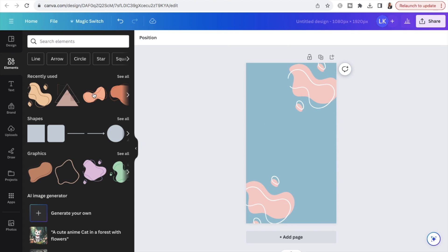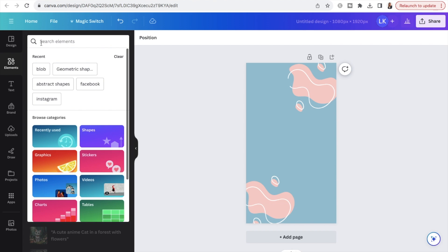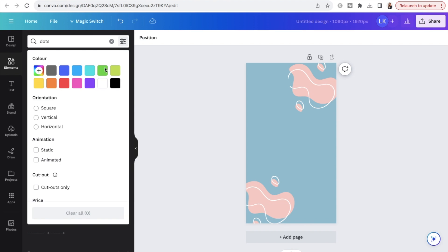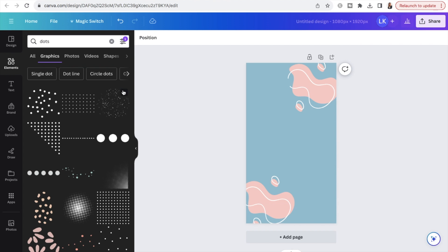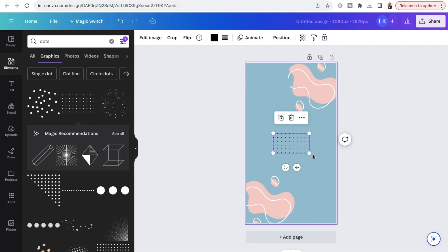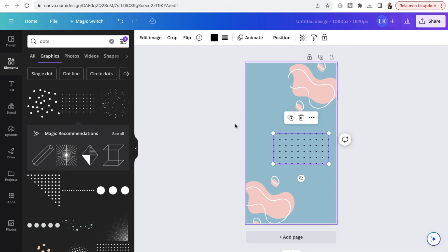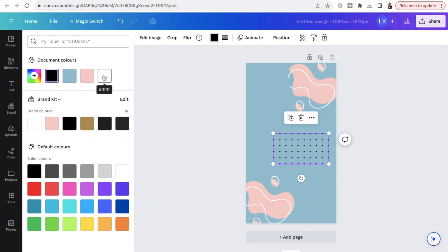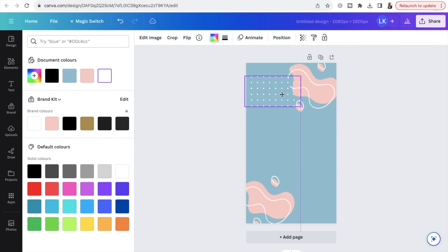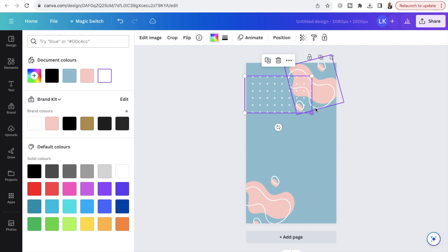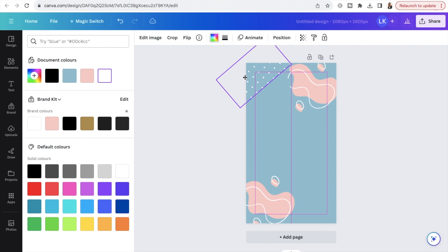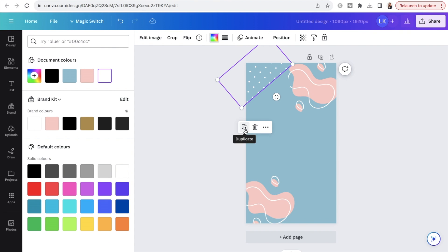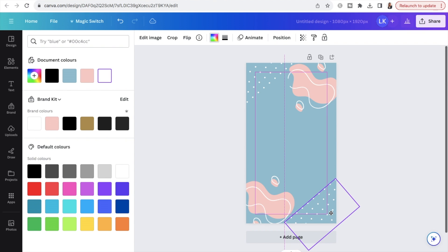Now I want to add some dots. Still in Elements, search for "dots," click "See all," and select a dots graphic. Make it a little larger by extending it, change the color to white, move it up into the corner, make it a bit bigger, and then flip it around. Then duplicate that and move the copy into the opposite corner.